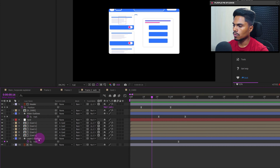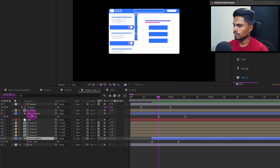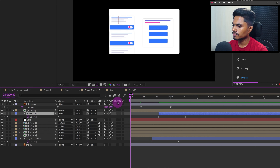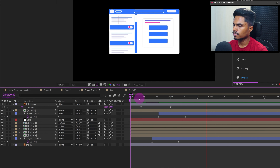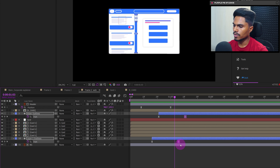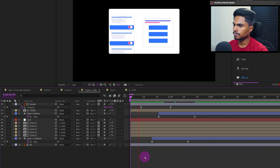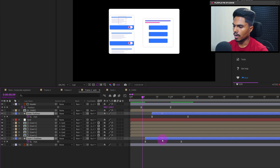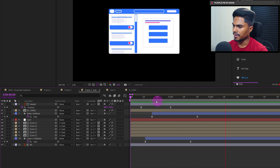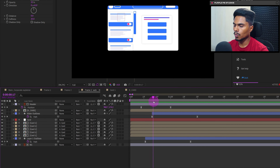Also trim the layer from the start for both slider layers. We can slow down the slider pop-up animation a little bit and start the animation a few frames earlier. This looks better. After the slider starts appearing, we can also make the cards start appearing.